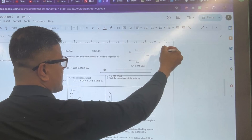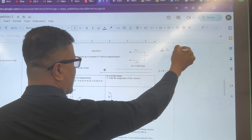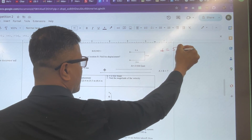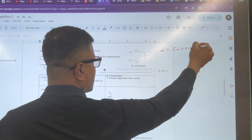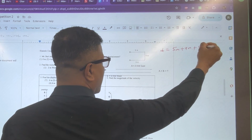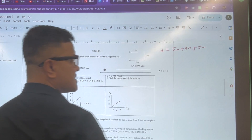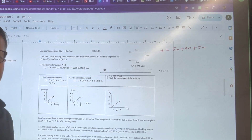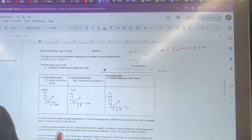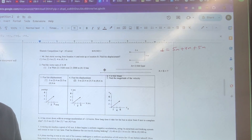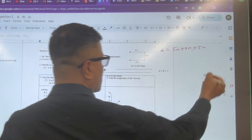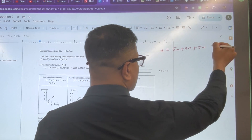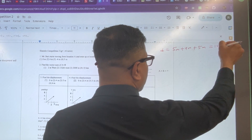The distance is d equal to 5 meters plus 4 meters plus 5 meters. Since we don't care about direction when we talk about distance, we just add them up. So 14 meters.